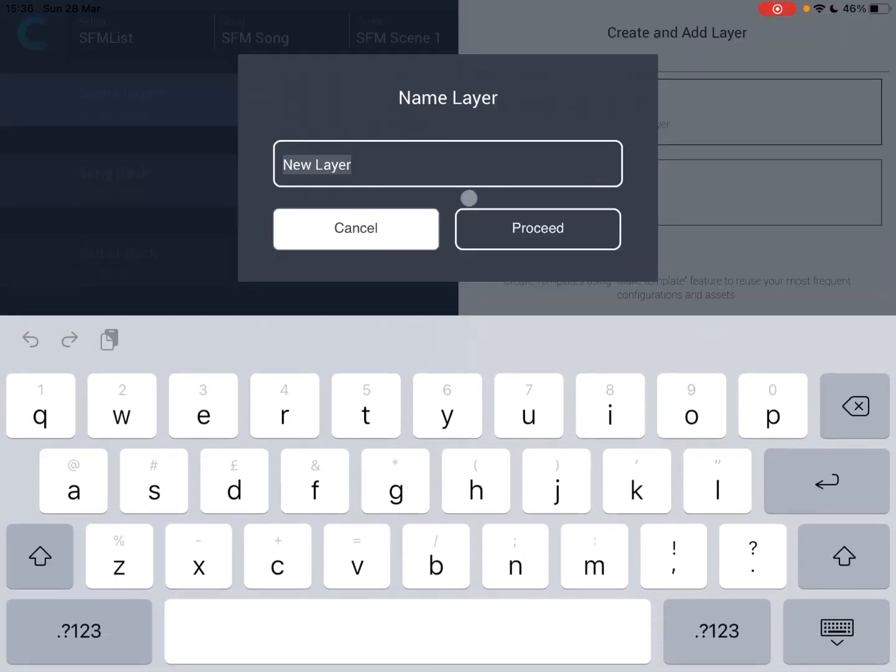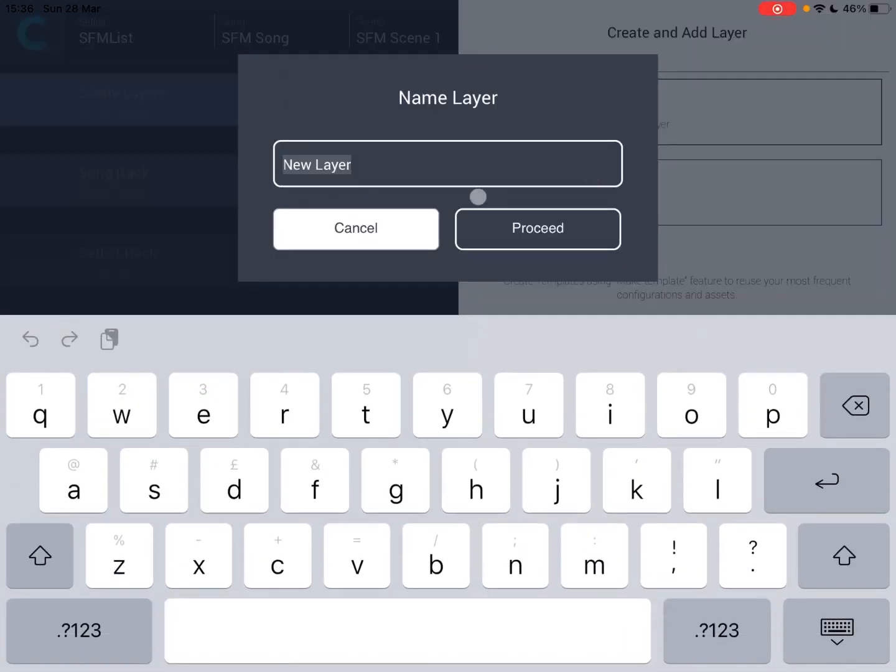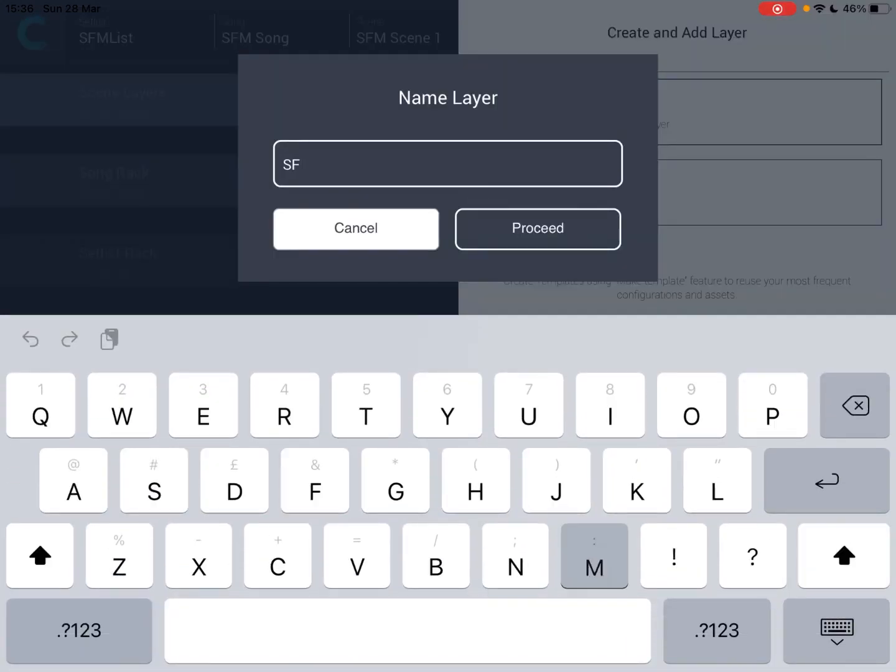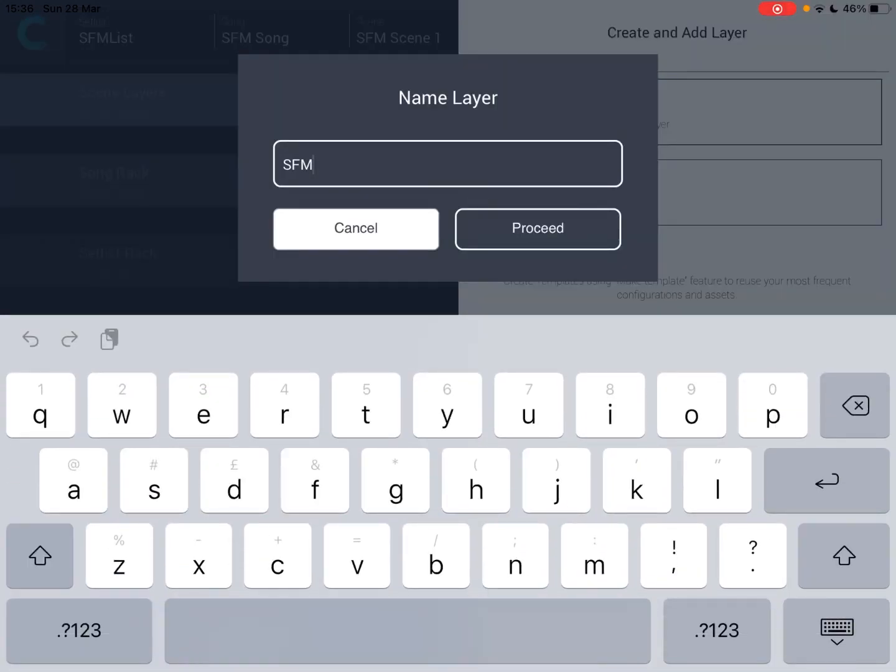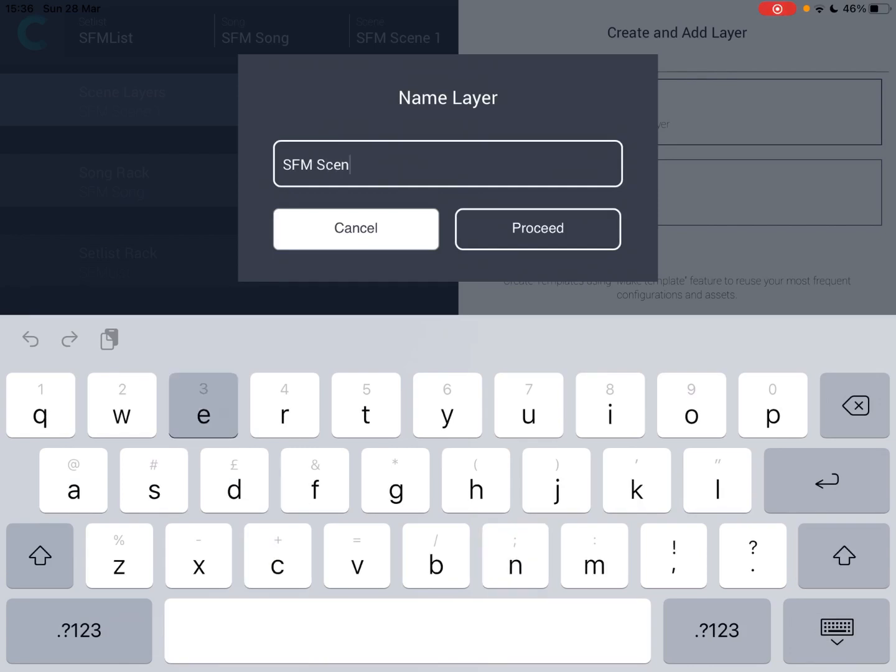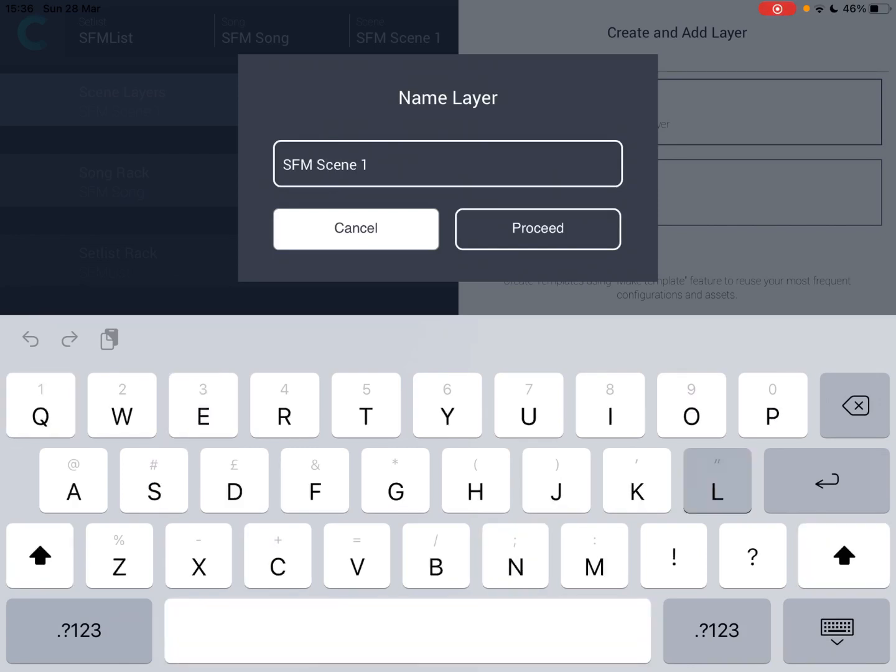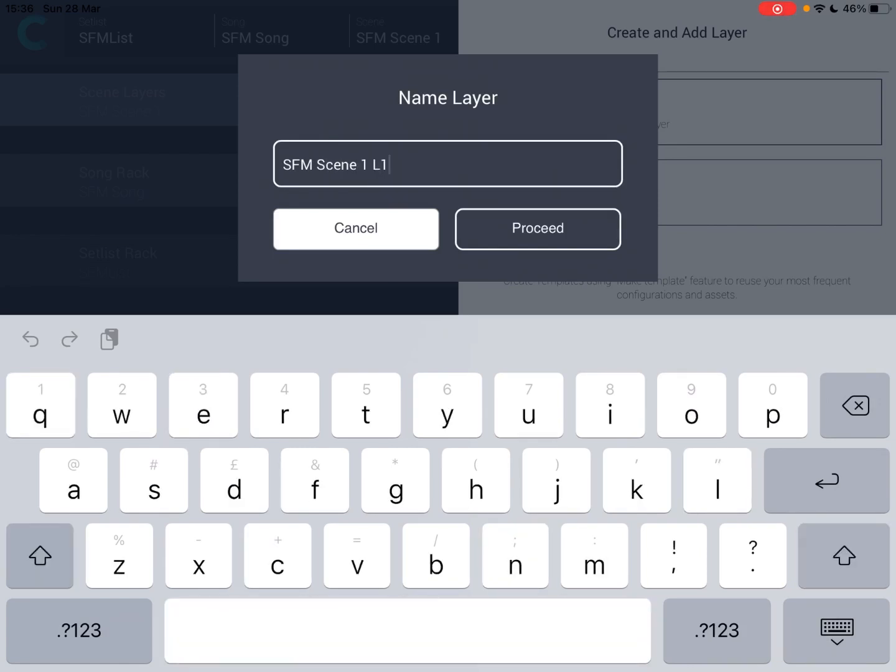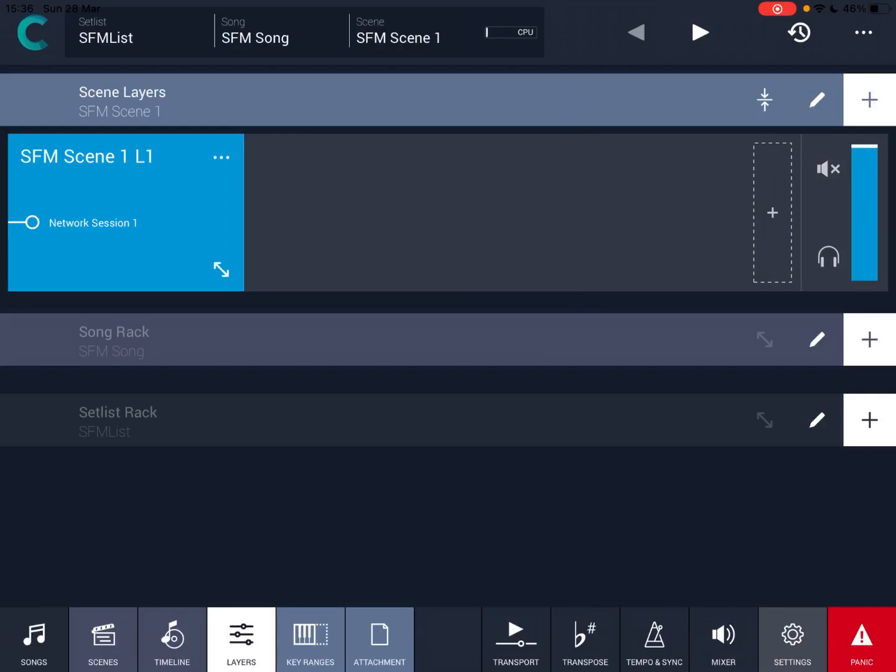So in this case, let's add the layer. So from scratch, again, let's call it SFM scene 1 layer 1 and let's click enter. So as you can see, the layer has been created under SFM scene 1.